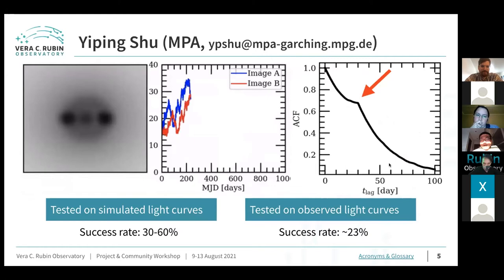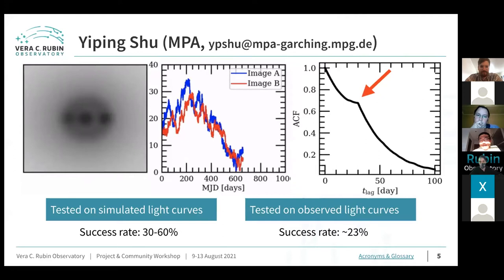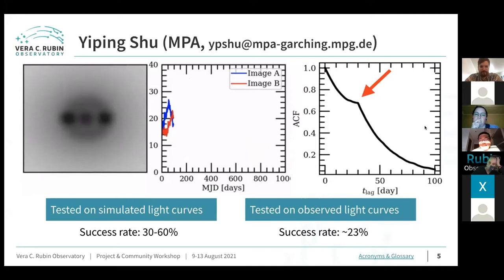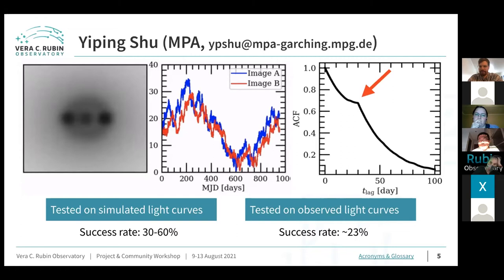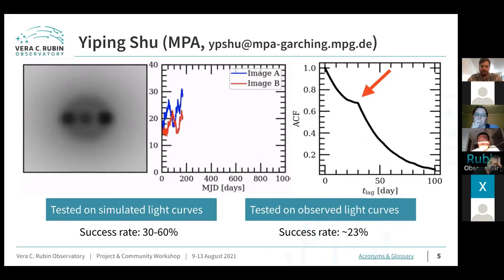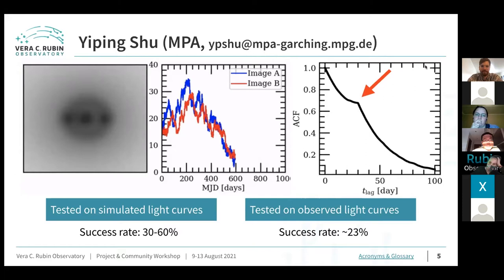Our method uses the fact that variations of different lensed quasar images are identical except for an offset in arrival time, known as the time delay. Using a simulated doubly imaged quasar system, the middle panel shows light curves of the two lens images. The autocorrelation of the combined light curve has a peak at the time lag corresponding to the time delay — confirmed at 30 days in the right panel. We tested our method on simulated light curves and found success rates of 30 to 60 percent, with similar results on 22 known lensed quasars.